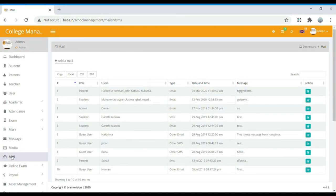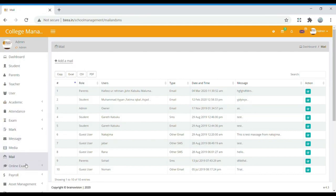In Mail, we can find the mails that have been sent to parents, students, and teachers. If we are giving any information to students, those mails will be found here. If you want to add a new mail, you can compose and send it to parents, teachers, or whomever you want.